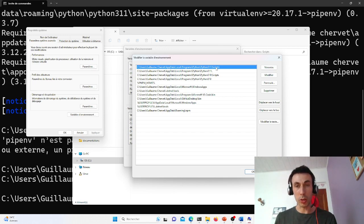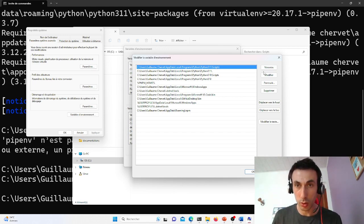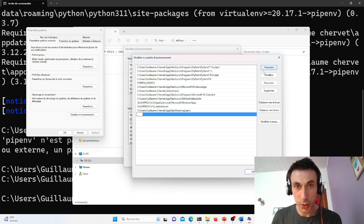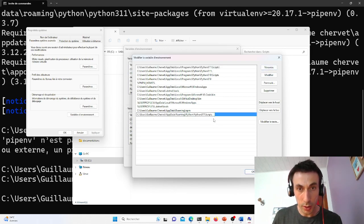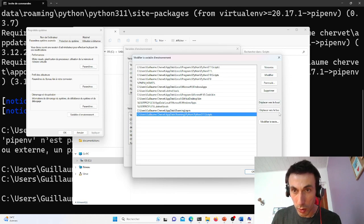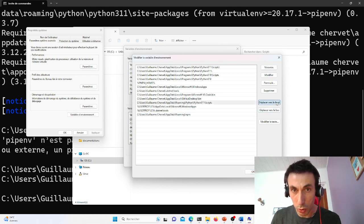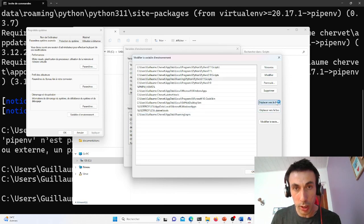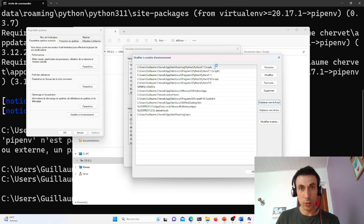I'm missing the personal script directory, which I'll add here. That's it. And I'm going to move everything to the top to give priority to my personal tools.